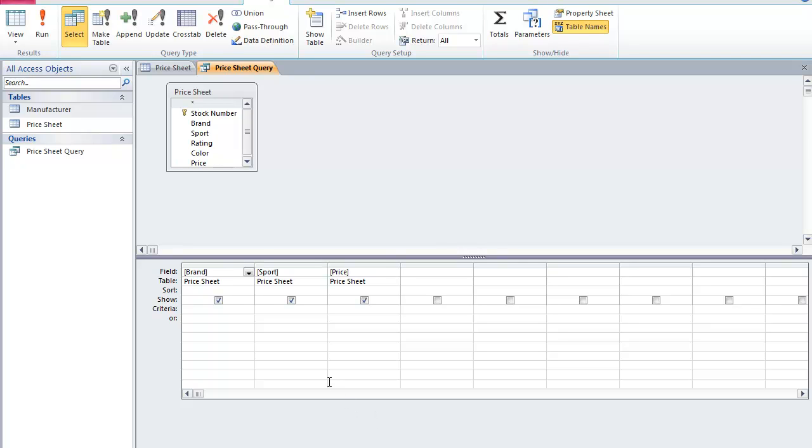Now here you see the query design grid. And the query design grid has each field that you selected previously: brand, sport, and price. Now I want to set specific parameters for this query.